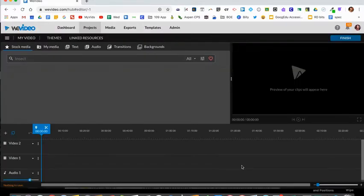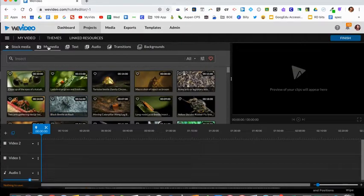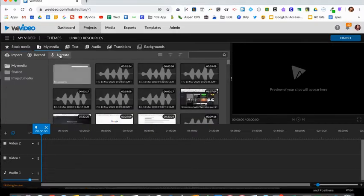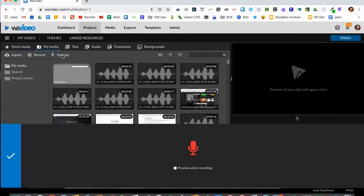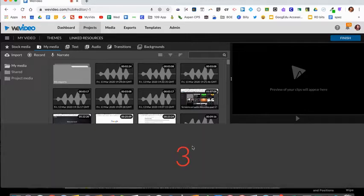Once you're in your timeline, you're ready to record by clicking my media. Click narrate and you'll see a microphone on the bottom. You'll click that and it'll give you a three second countdown.